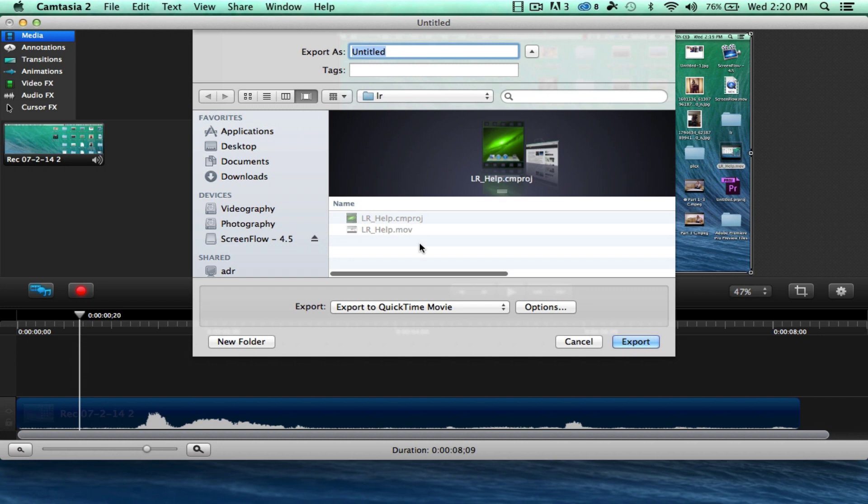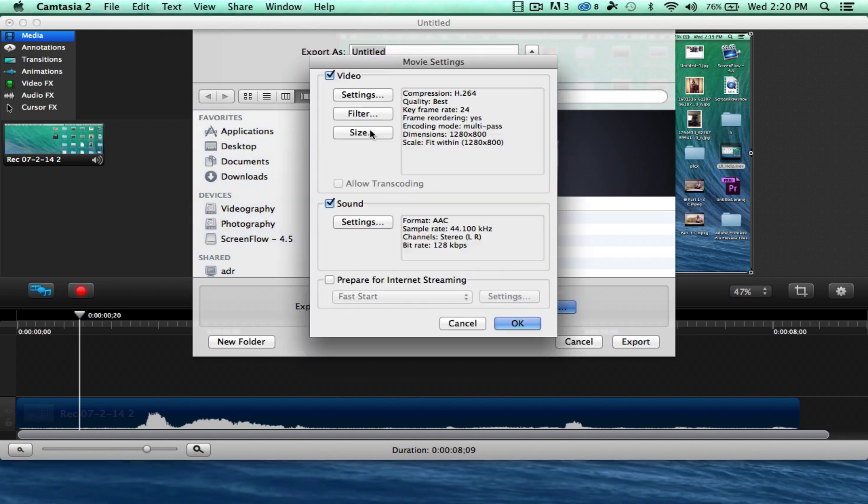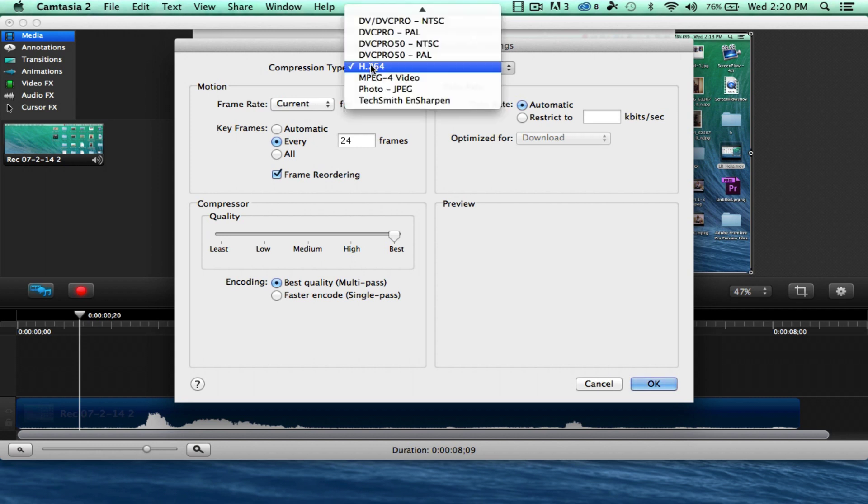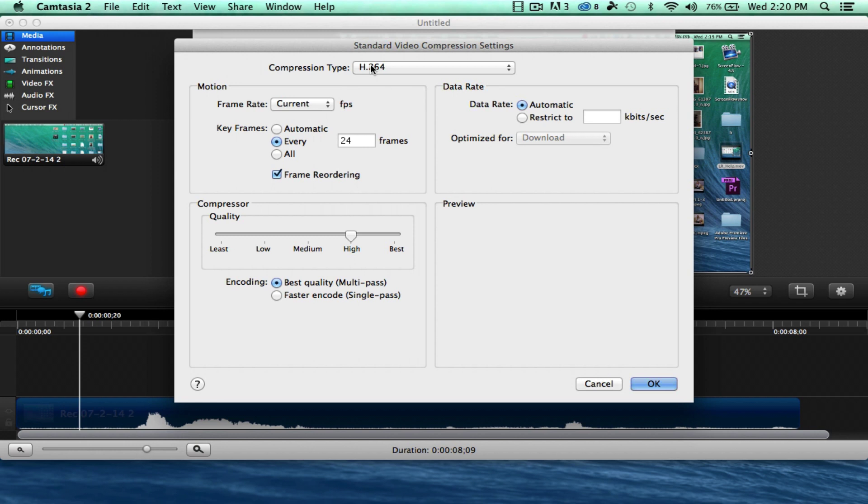And we want to export to QuickTime movie. Let's double check our settings here. So we'll keep our current frame rate the same. You can check a different compression type, but this is going to be your best compression type. You definitely want best, and you want the best multi-pass instead of single-pass.